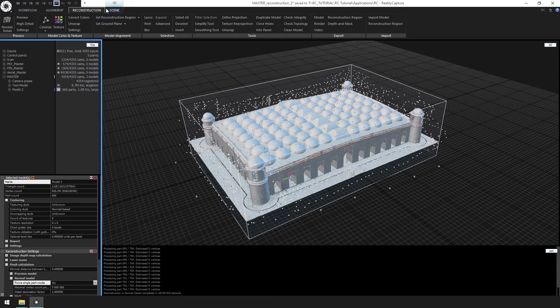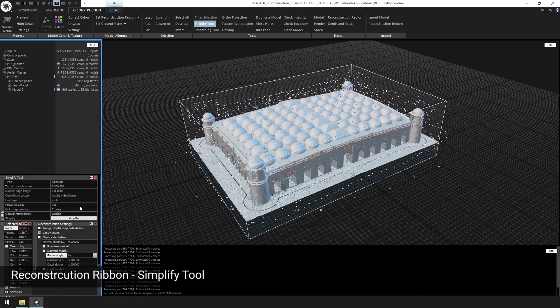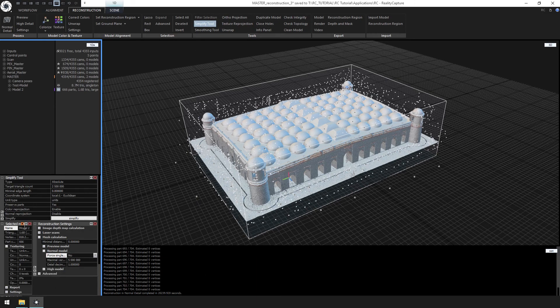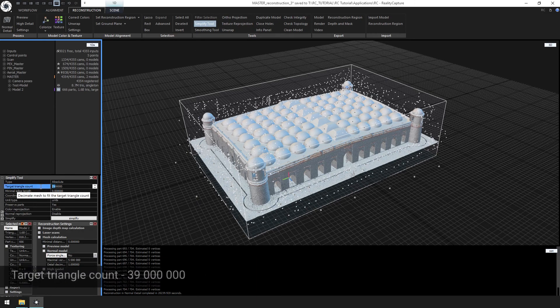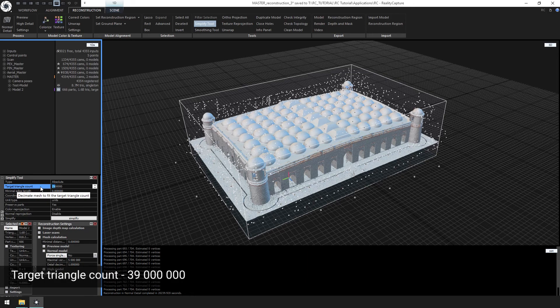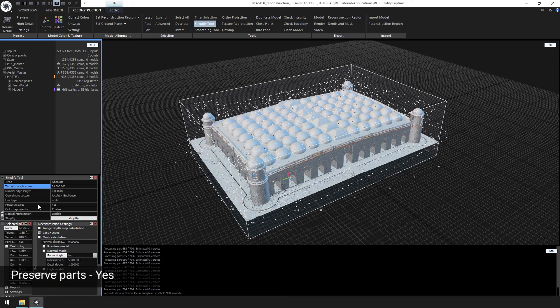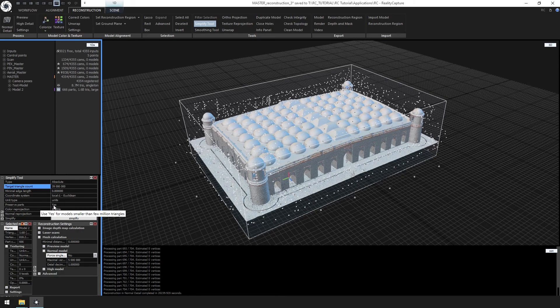To simplify the model, click the simplify tool from the reconstruction ribbon. Change the target triangle count to that 50% number discussed earlier. Make sure the preserved parts are set to yes and click simplify.